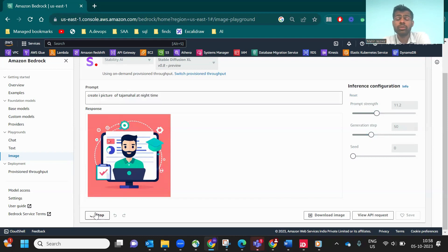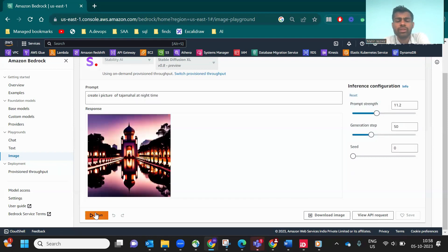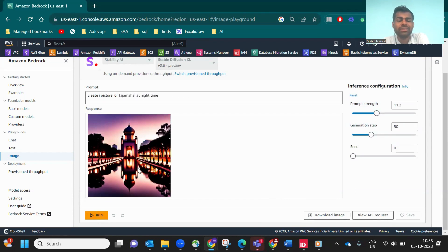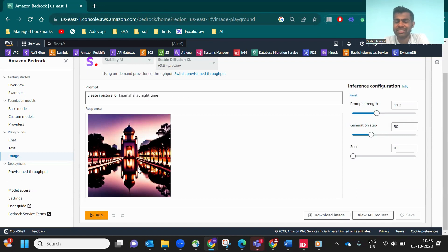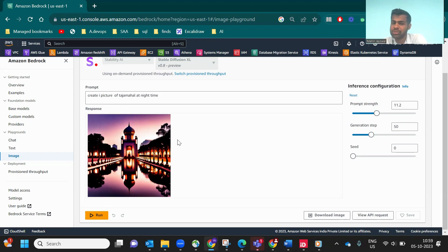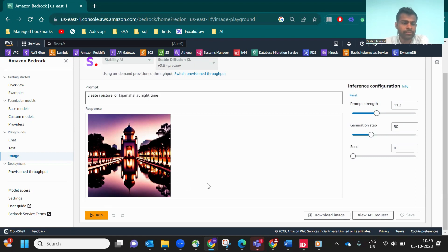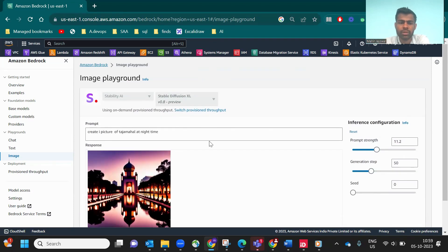Now, 'create a picture of Taj Mahal at night time.' Let's see how it looks. The generative AI is creating it like this, which is somehow beautiful but not realistic. It's still AI, but you can use this thing. Pretty good.